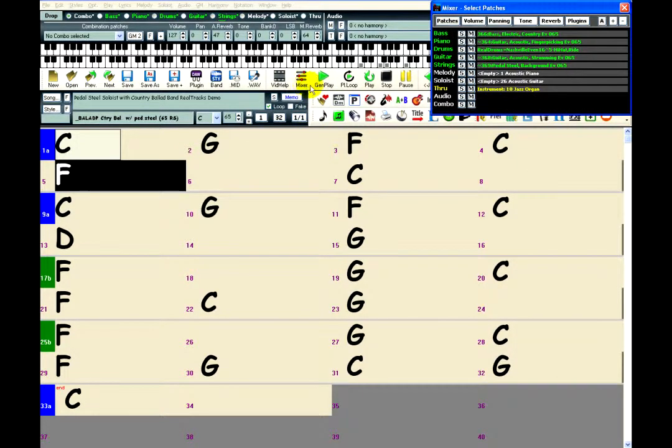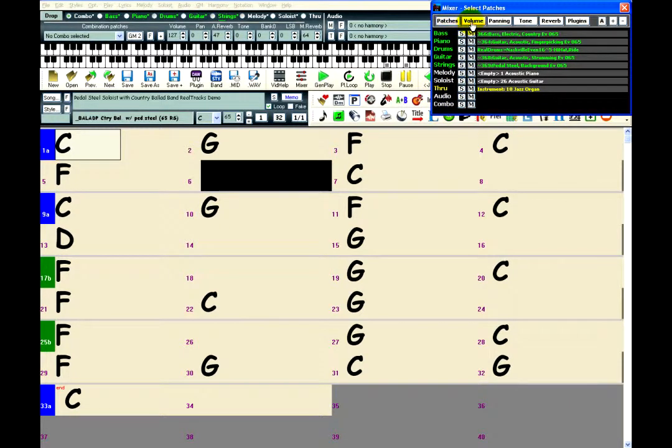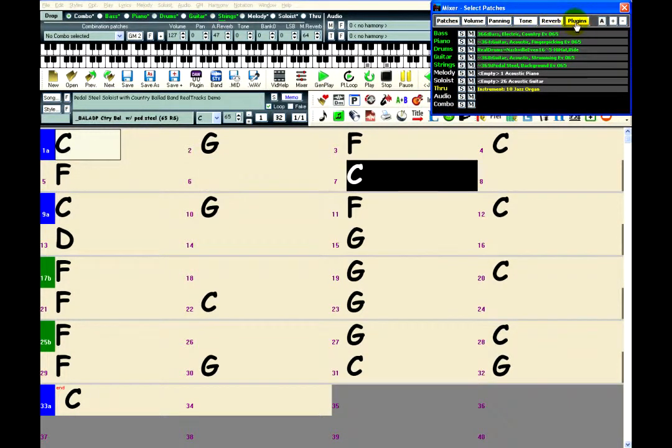This window is divided into six sections: Patches, Volume, Panning, Tone, Reverb, and Plugins.